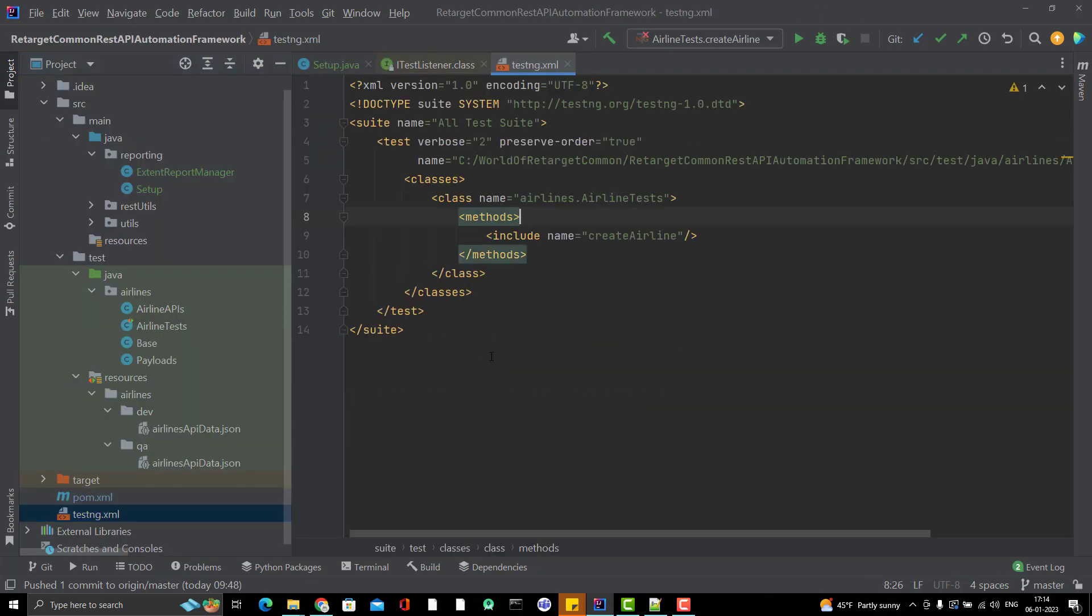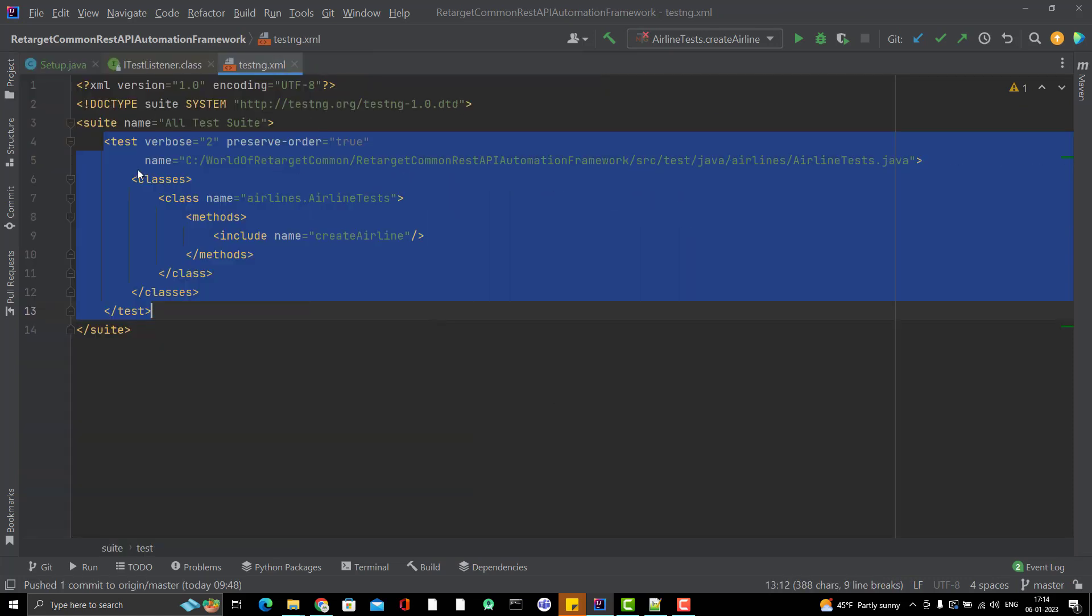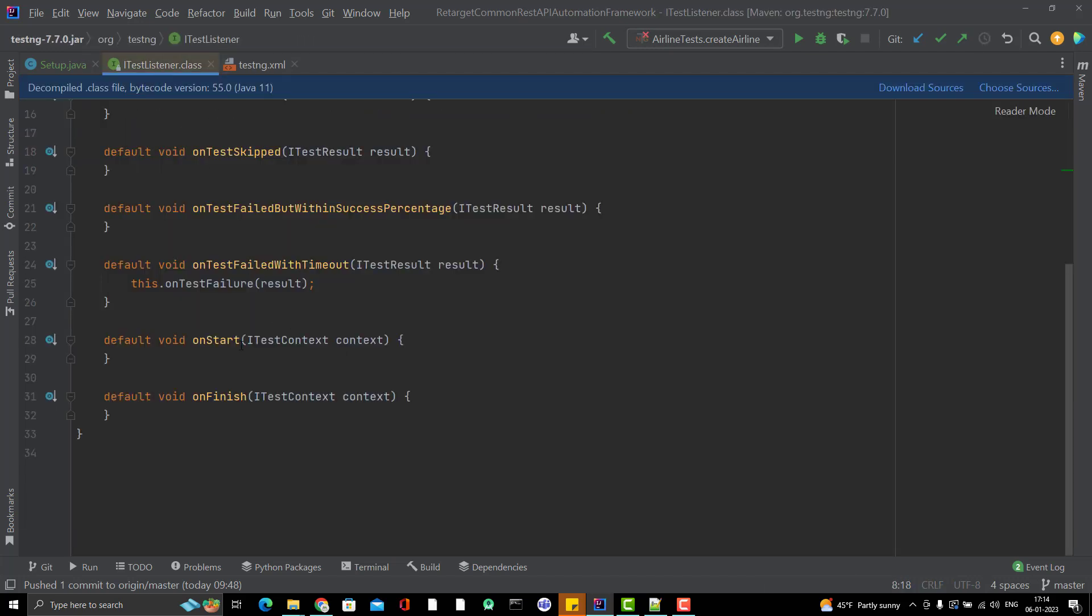You can understand this part here. Inside the TestNG.xml, we have this test. You can have multiple test blocks inside a suite. That's why here we have OnStart and OnFinish.